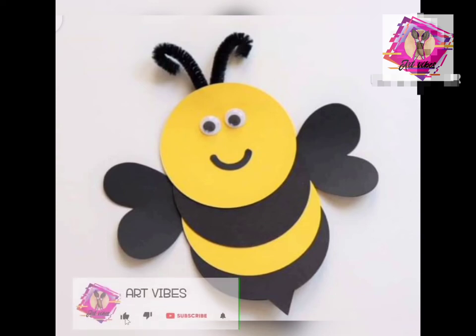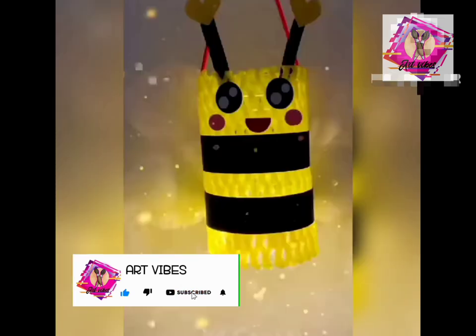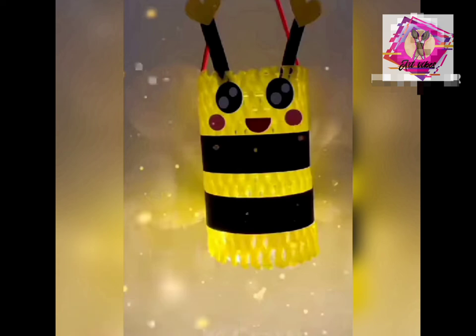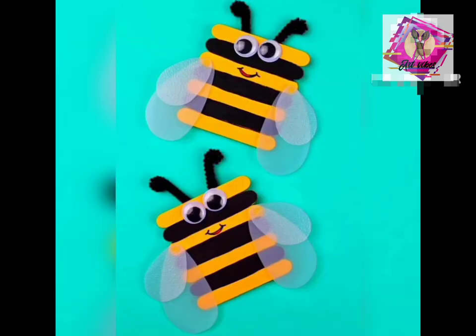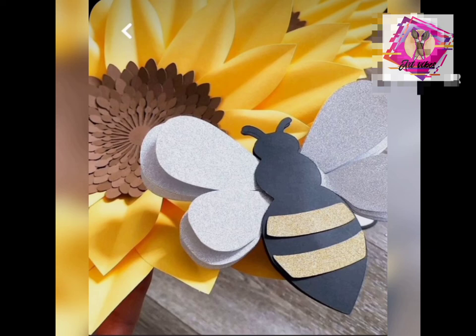Take small balls and put them together to make a beautiful decoration. You can also use ice cream sticks for 3D effects. Use chart paper and glitter sheets for added decoration.